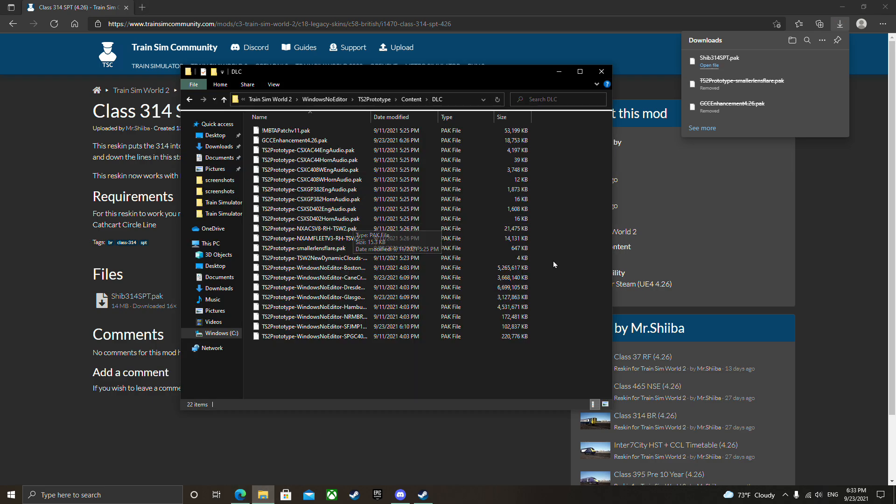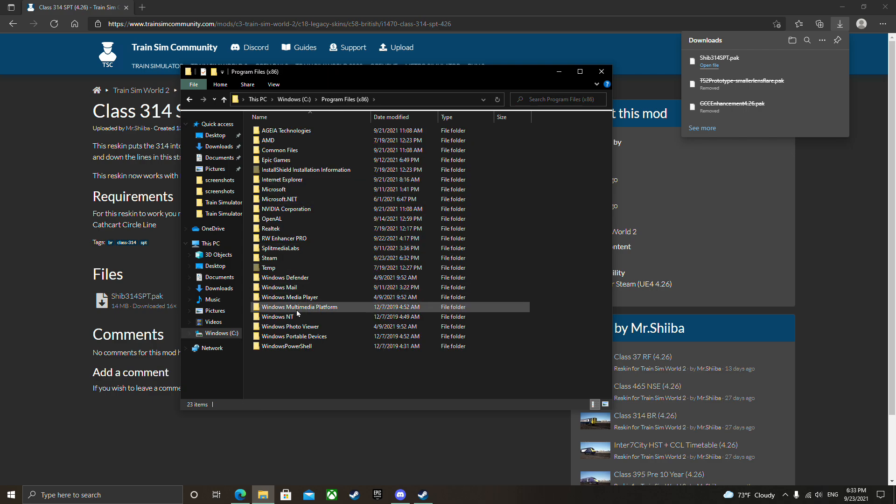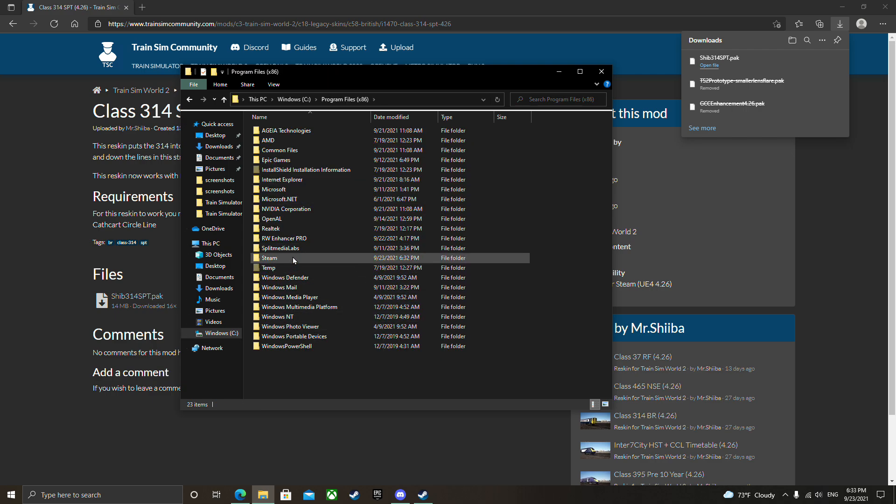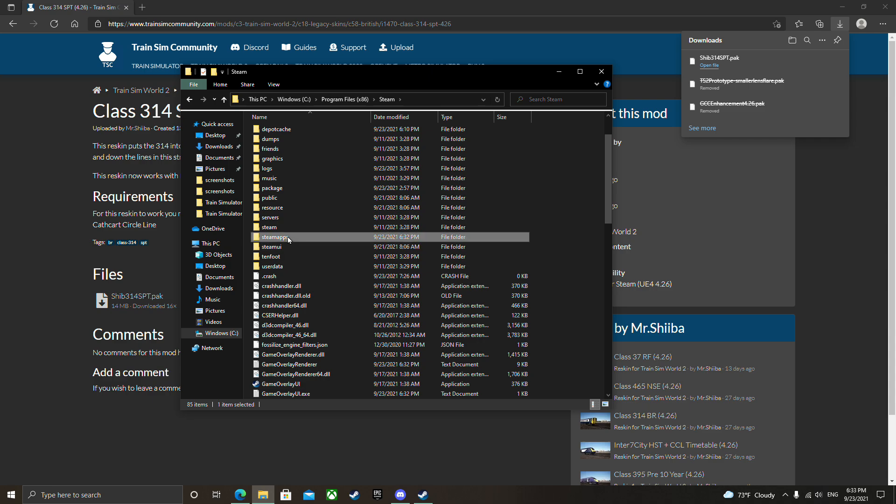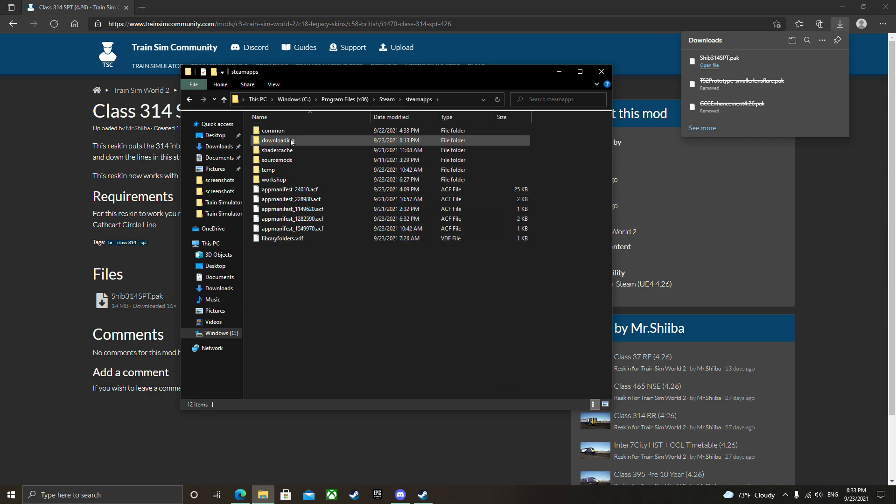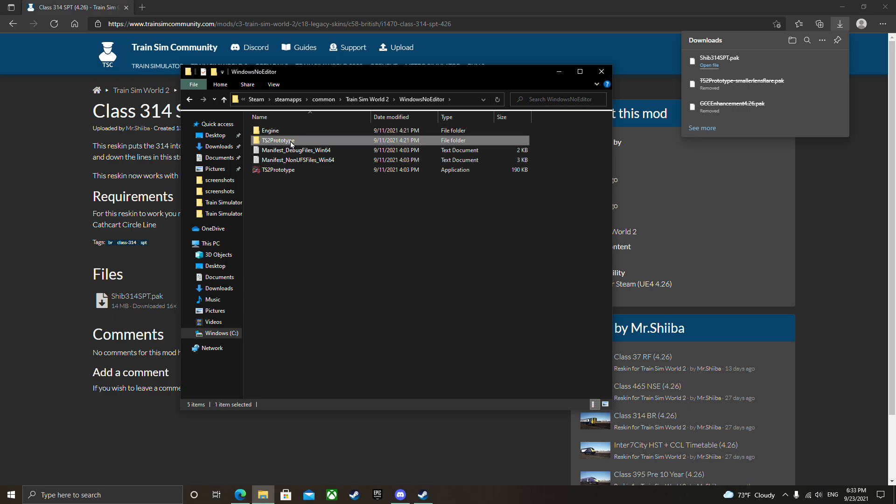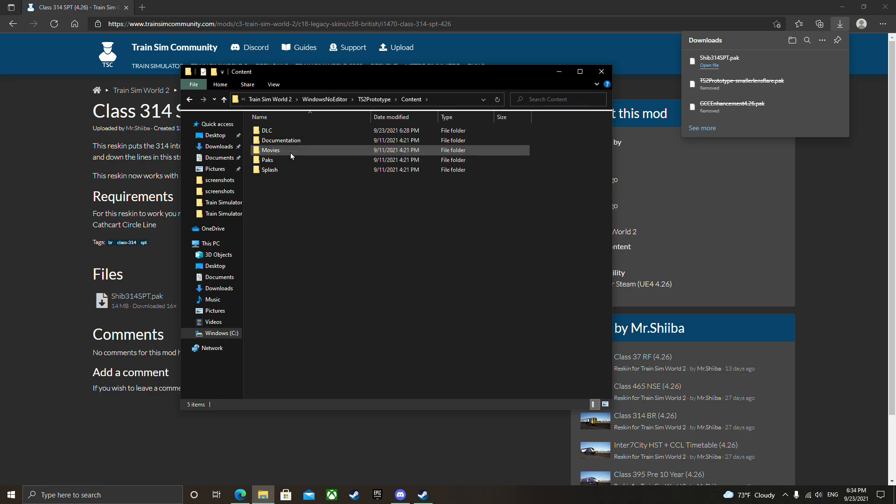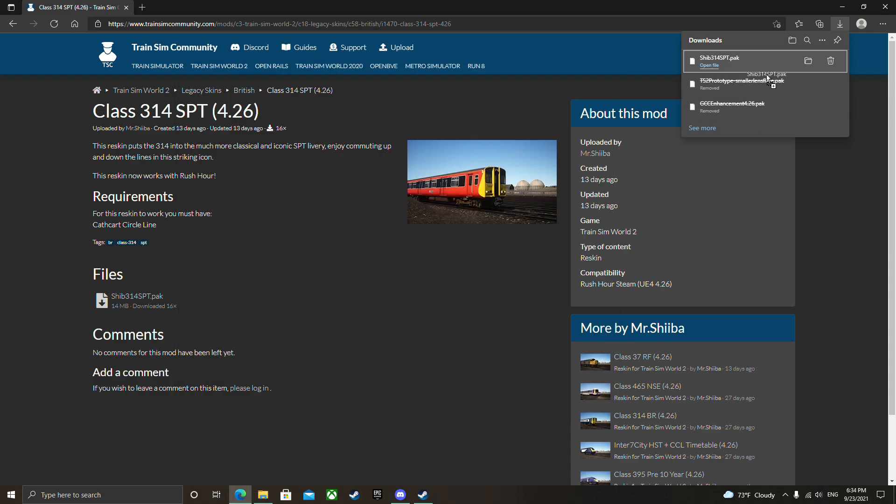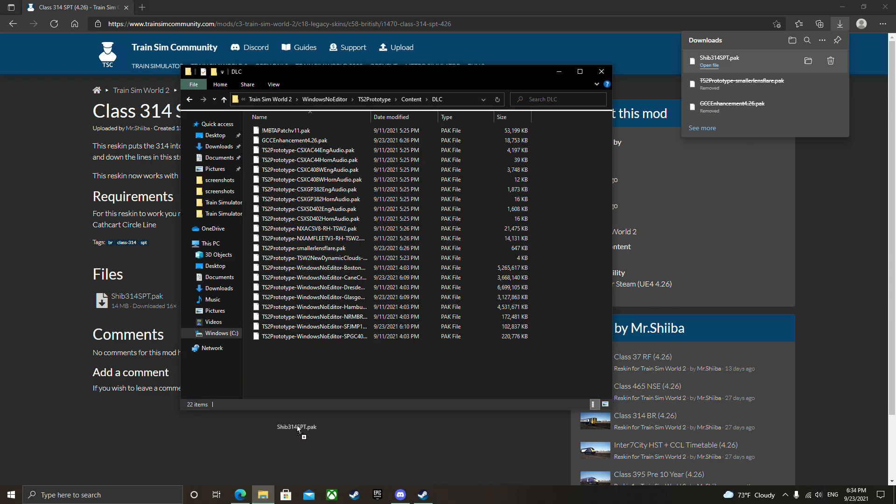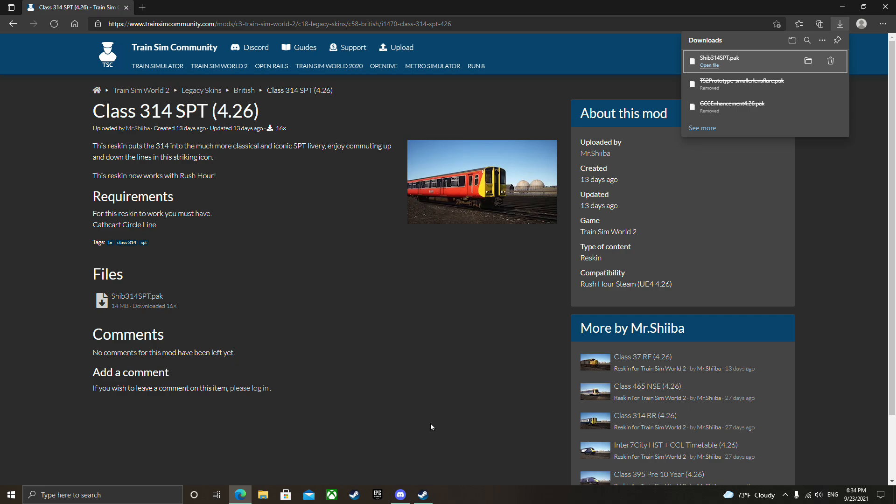I'm going to open the file. Again, click on your drive, Windows C drive, Program Files x86, Steam, Steam Apps, Common, Train Sim World 2, Windows No Editor, TS2 Prototype, Content, DLC. Here it is, just going to drag it over. There it is. Going to close that and fire the game back up.